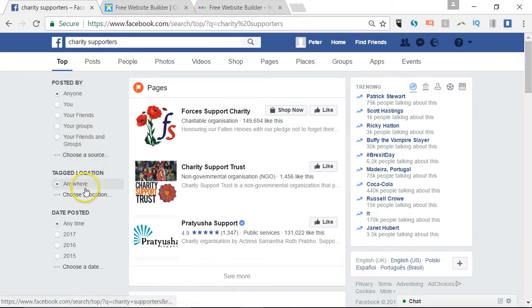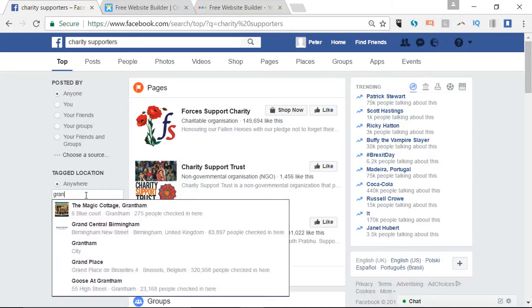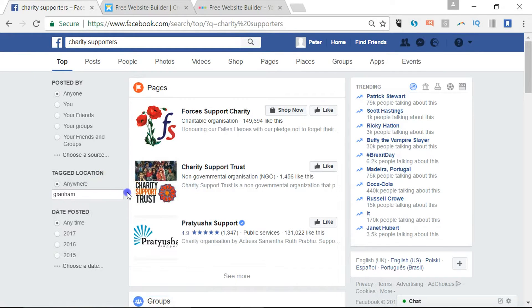Here's something interesting — you've got a location choice. So instead of searching for charity supporters everywhere, let's just try in my local area. I'll say Grantham and rerun that search.